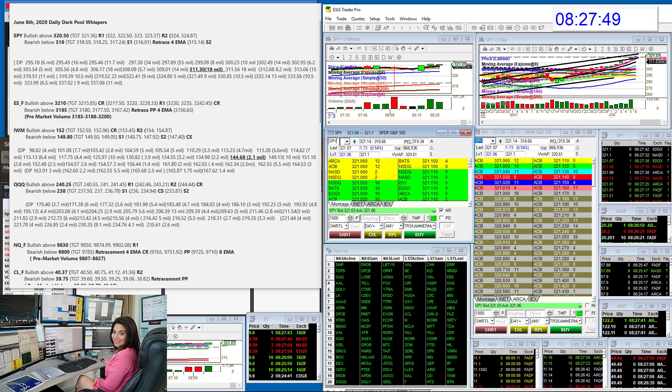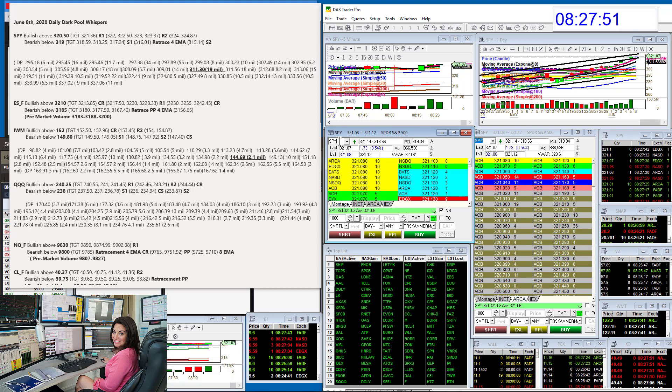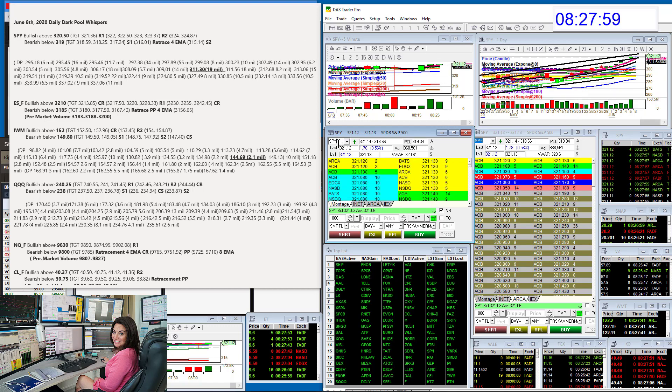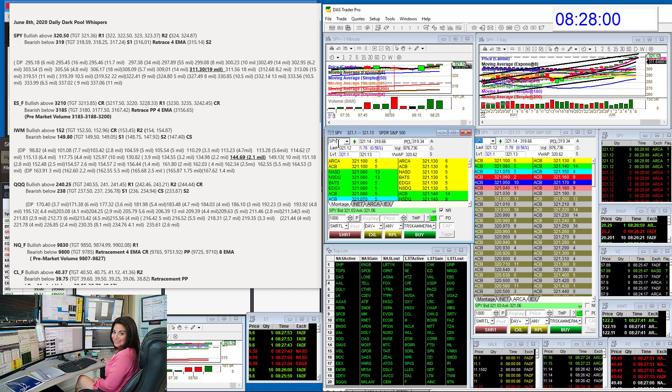311.30 was the level. As you can see, we're at 321. Bullish above 320.50 this morning, and we've started to move up here on the SPY. Bear below 319 for a retracement trade.